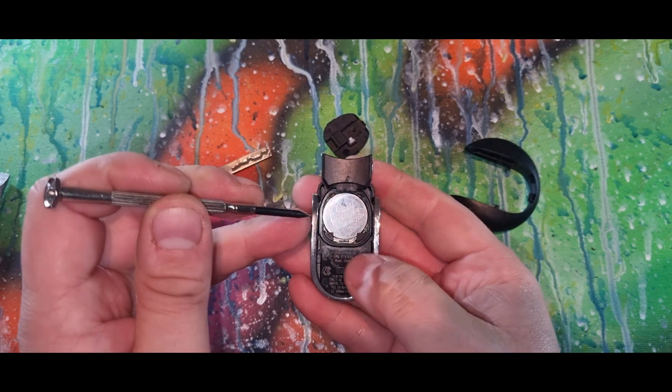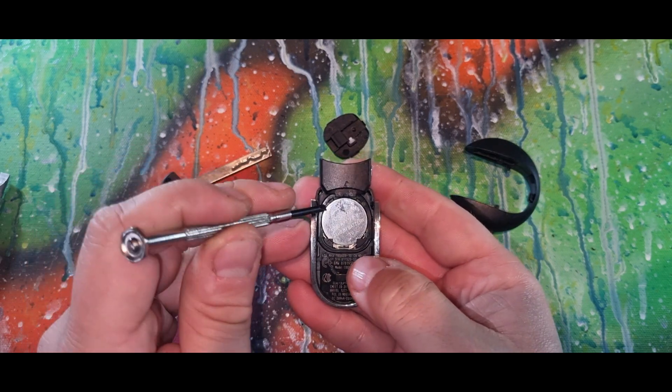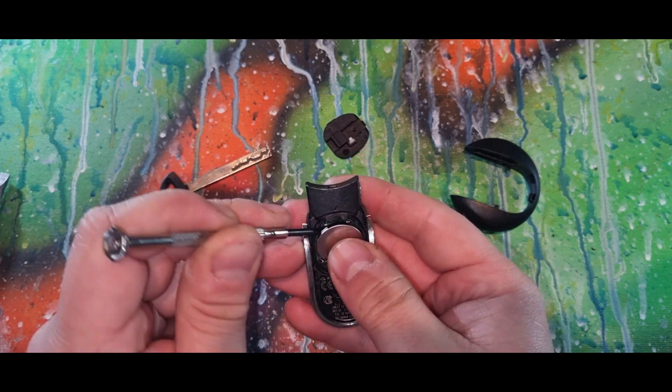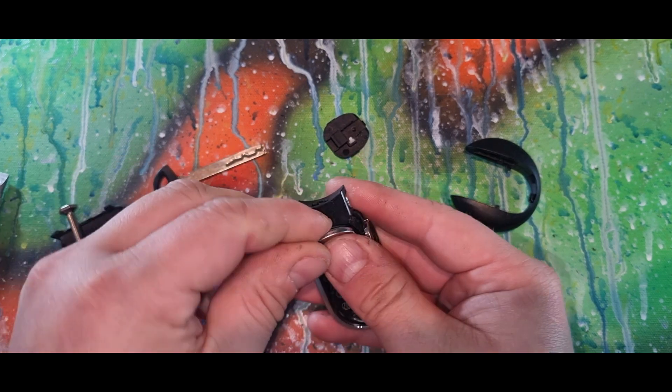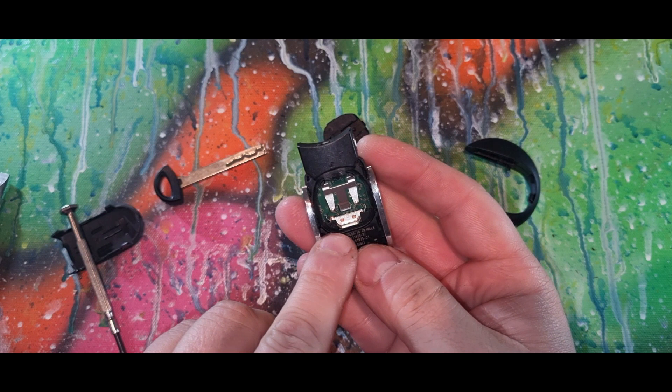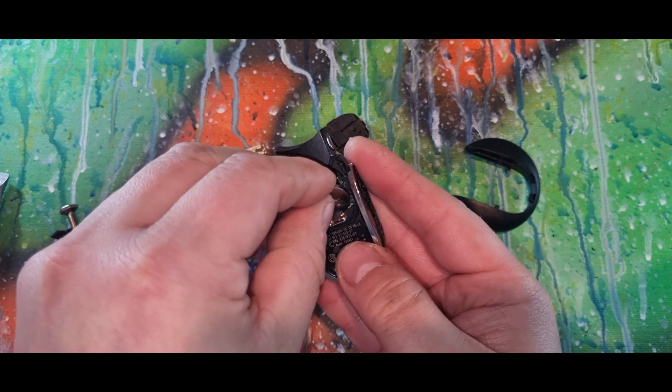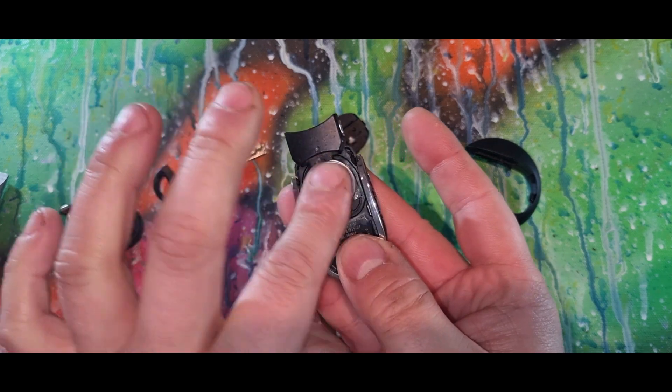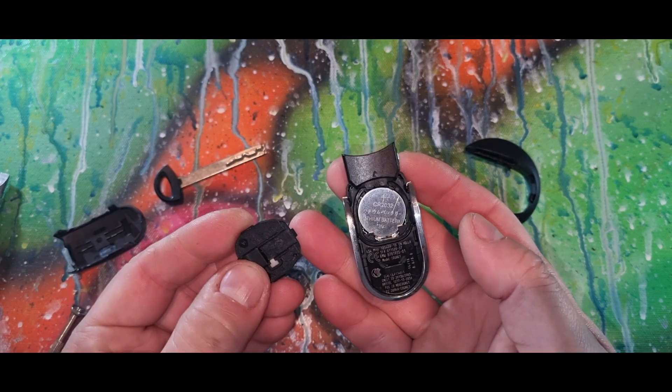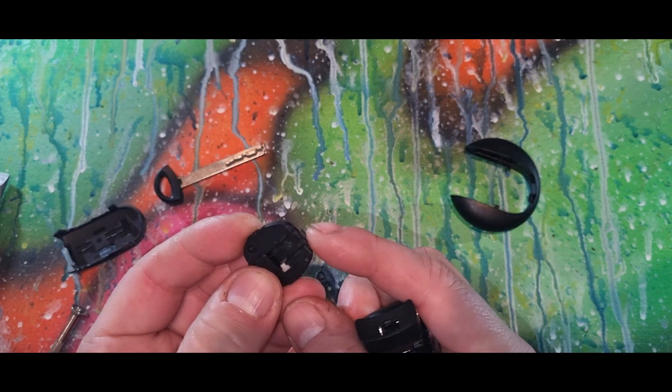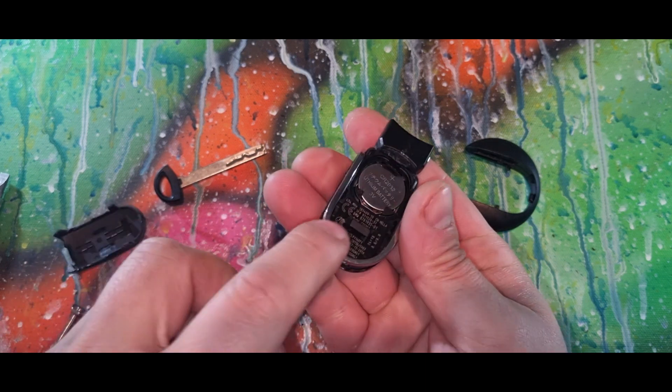So we have a 2032 battery. Affiliate link in the description below. When putting it back, just be careful of these two tabs. You want to put it in like so. You've got a small tab here which actually goes in under there, so just make sure you have that in the correct place.